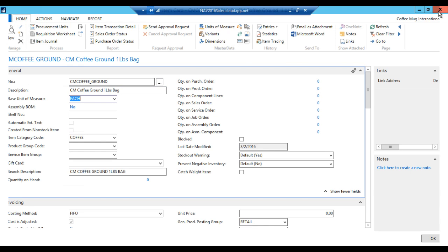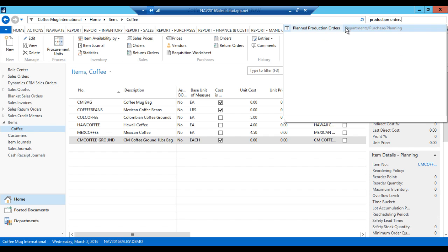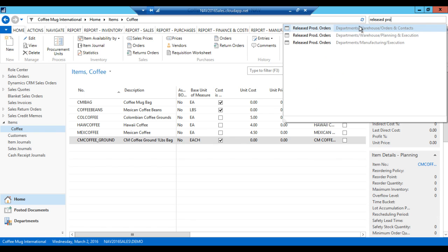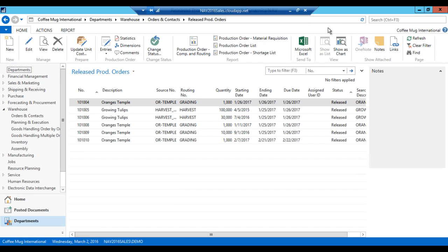Now we go out of this and what I want to do at this point is create a production order for this particular product. And I'm now going to go into released production orders. So there are different levels of production orders. You have the simulated, planned, firm planned, and released. For this demo, we're only going to look at released. What released means is it's released to the floor and you can start working on it. Planned or firm planned are normally there when we're planning to do it, but we haven't released it to the floor yet.